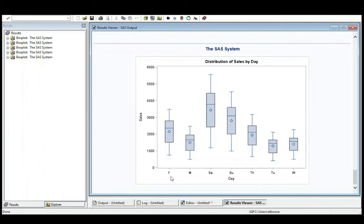Why is Friday first, then Monday, then Saturday, then Sunday, then Thursday, then Tuesday, then Wednesday?